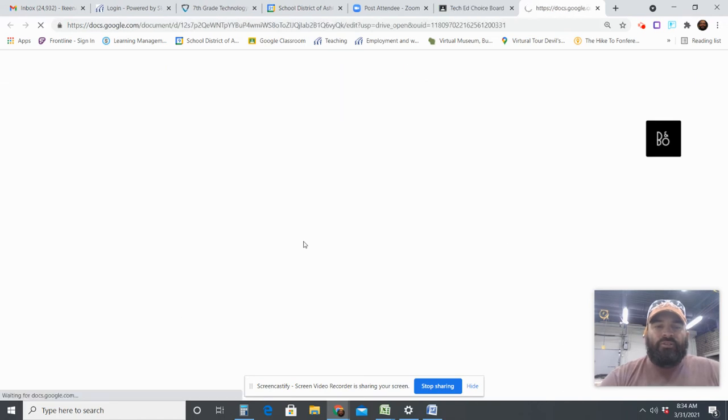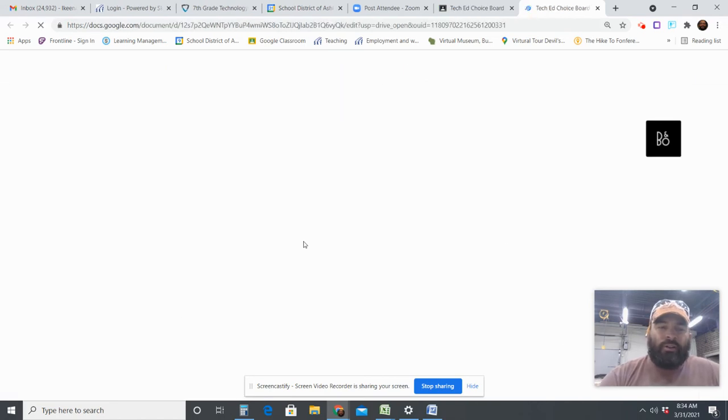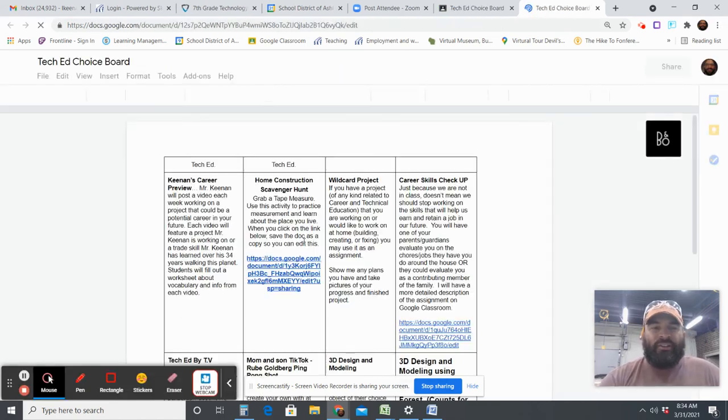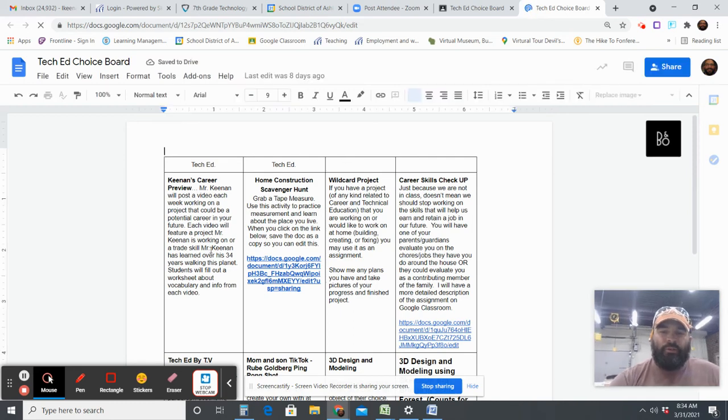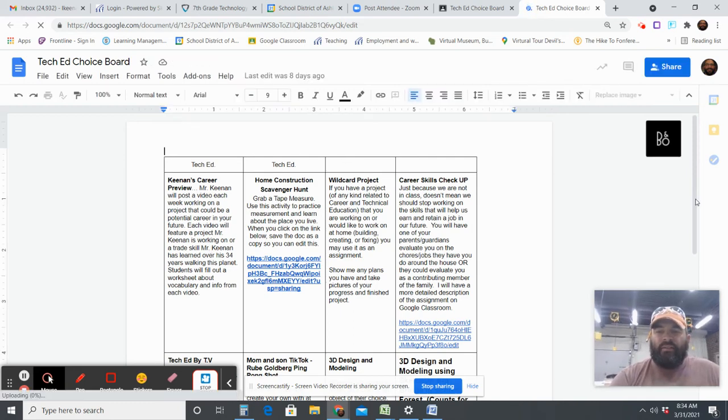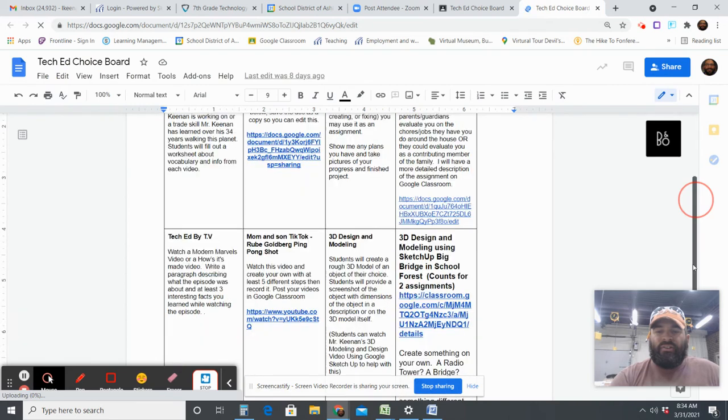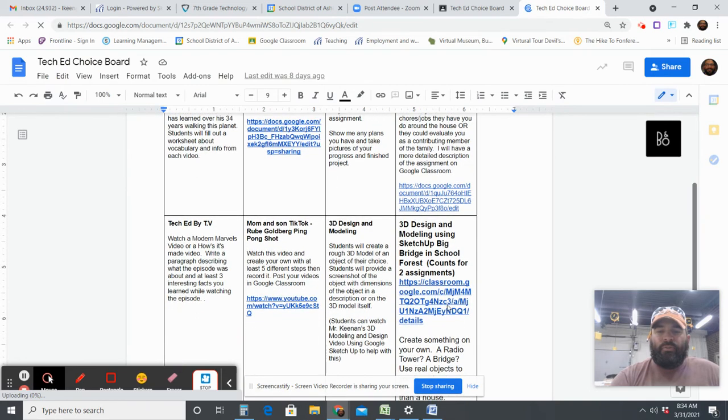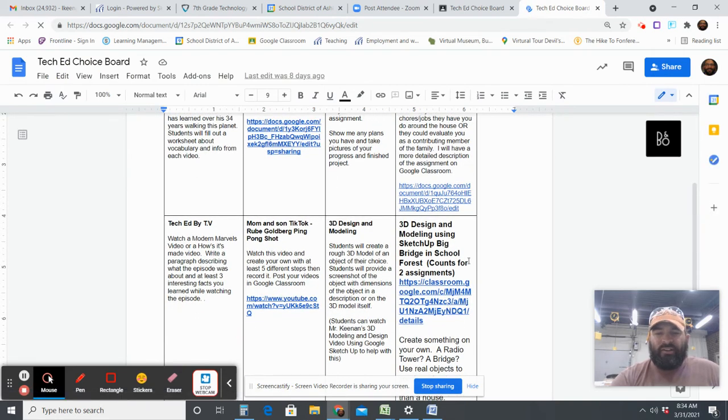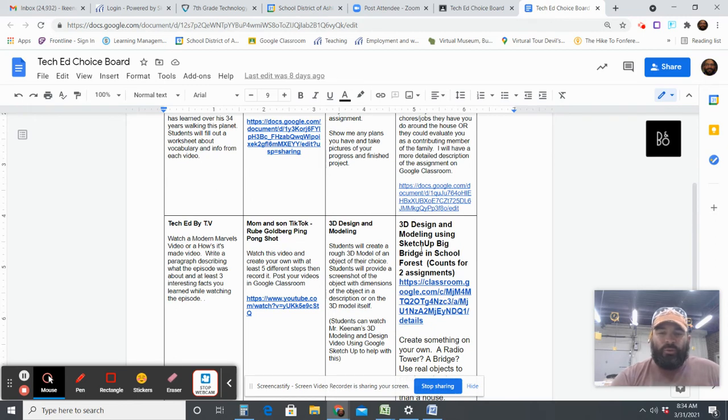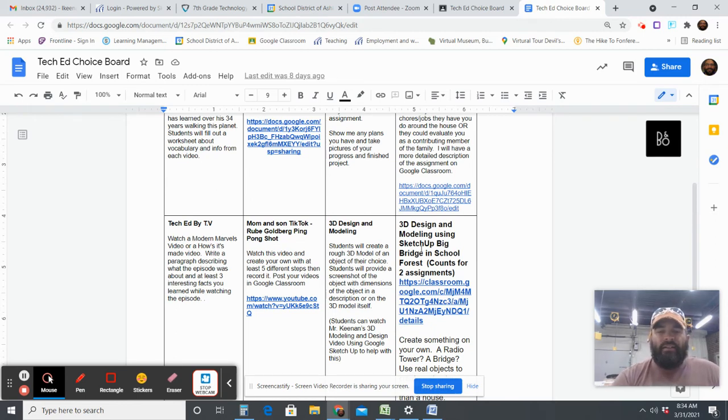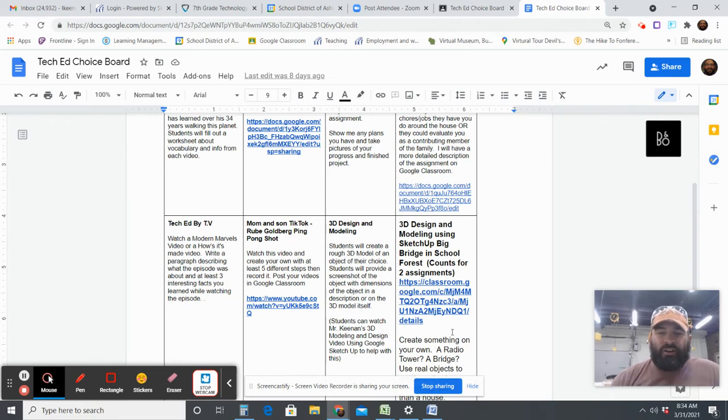So I took some of the assignments for the choice board and made it so that you guys could pick and choose what you wanted to do for your assignments. There are right now a total of eight possible choices. Realistically there are seven possible choices because I don't have the videos edited yet. I haven't had time to do that yet, but this 3D design and modeling Big Bridge School Forest, I said that that counts for two.